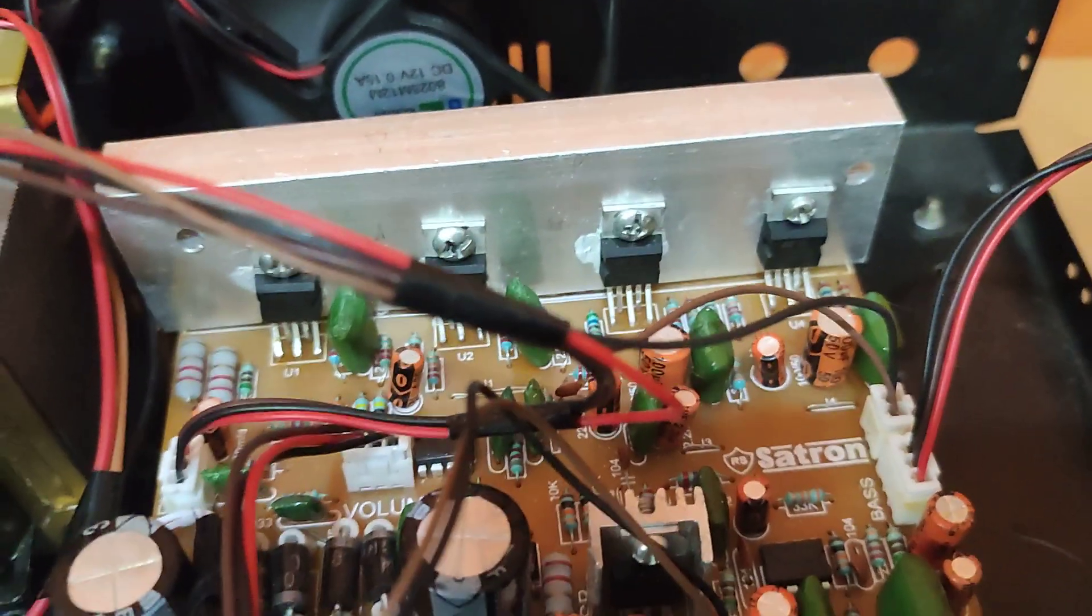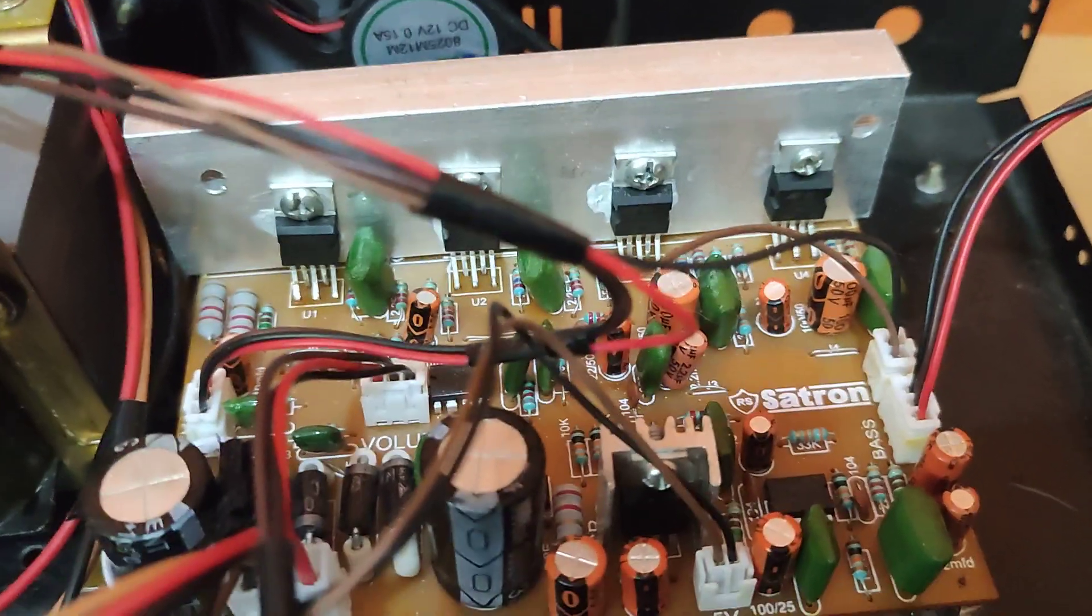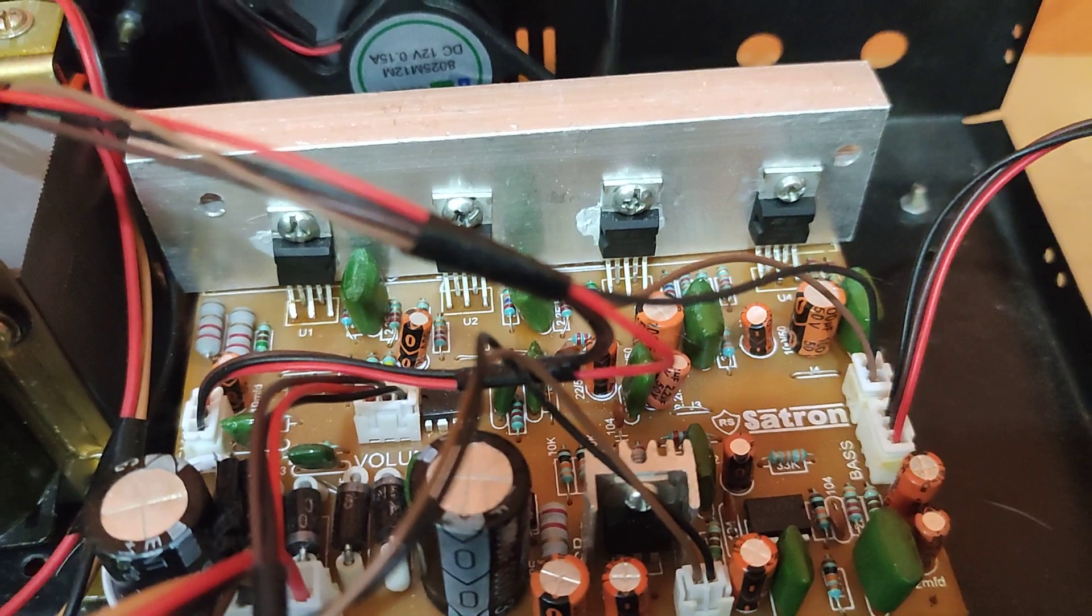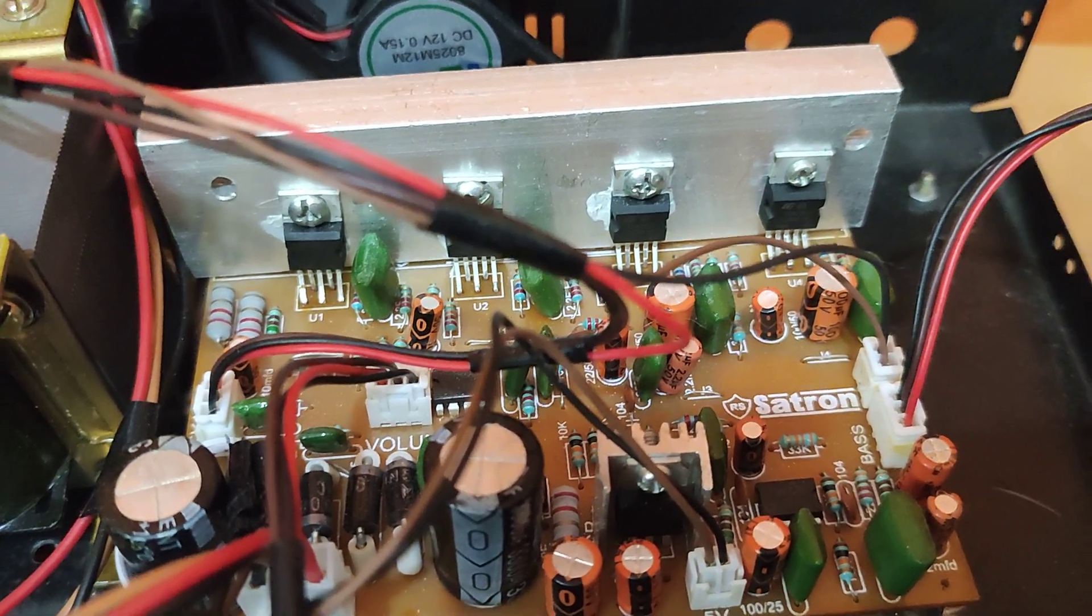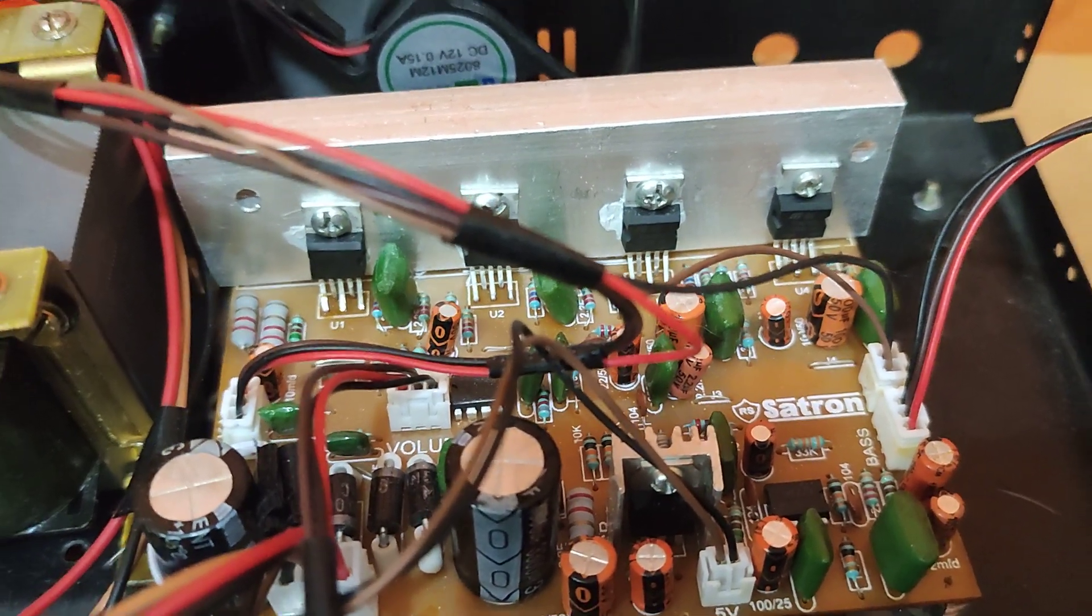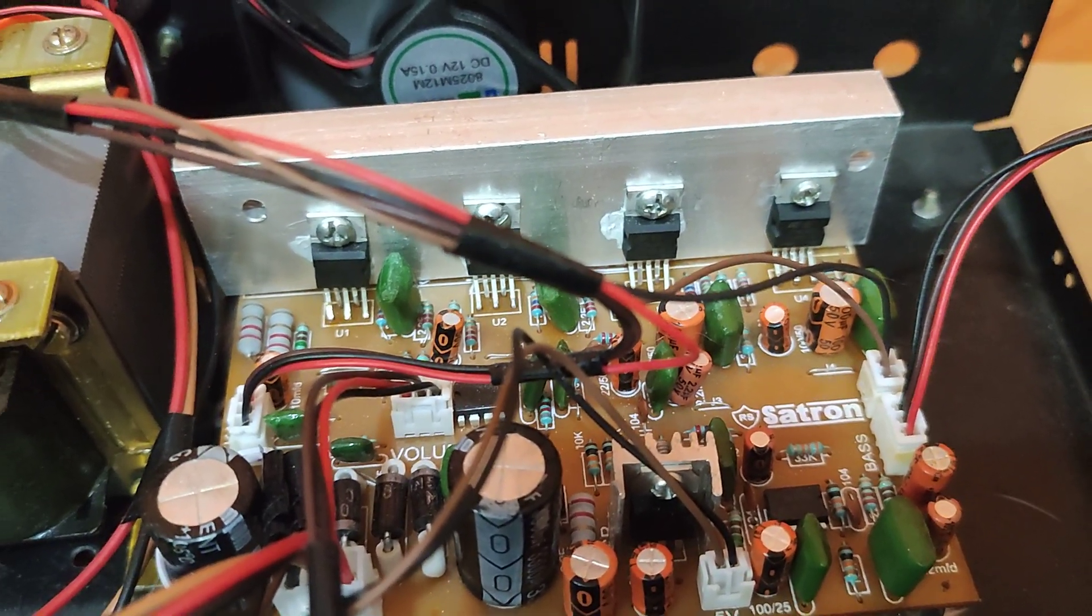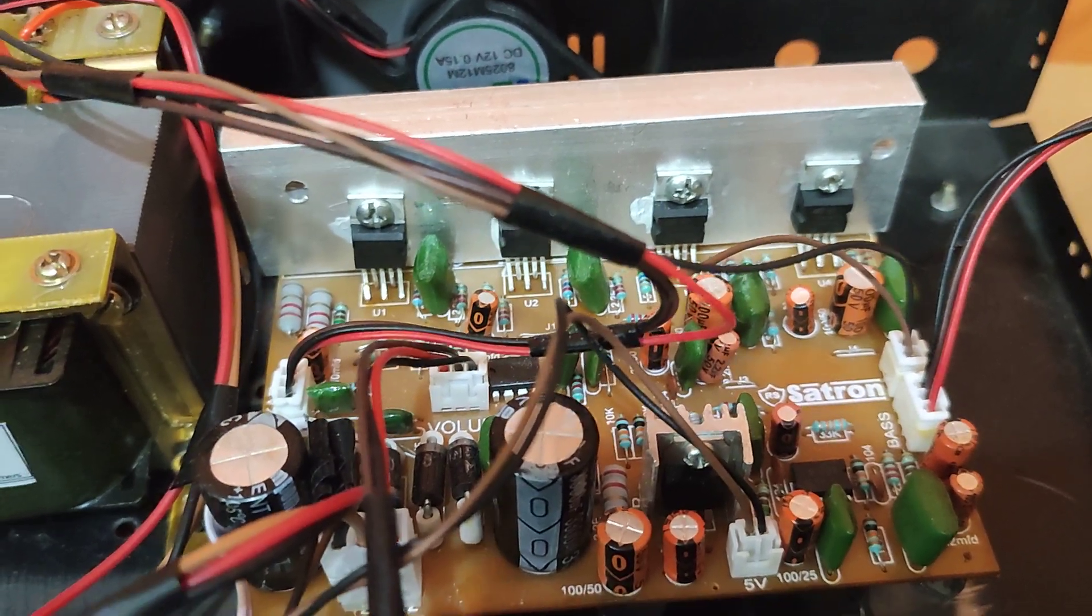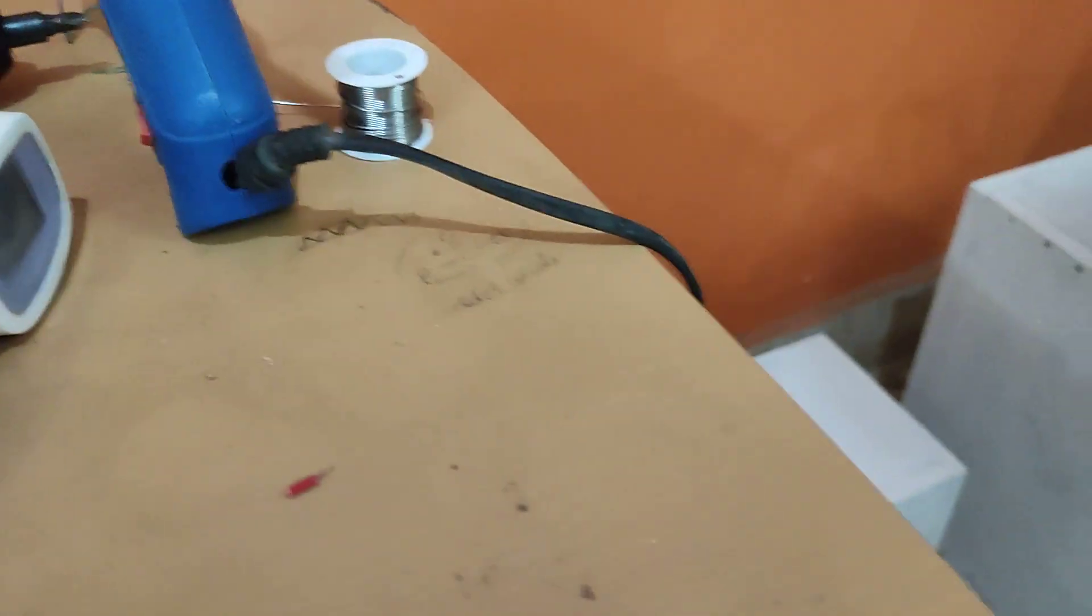The idea behind using bridge mode for the subwoofer is we can get more power. Instead of a single IC, adding in bridge mode, we get more power so that it can give more power output to the subwoofer.